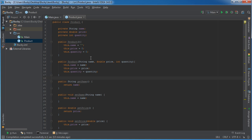This product class is done. We can now store a bunch of our products, and they can have a name, price, and quantity.